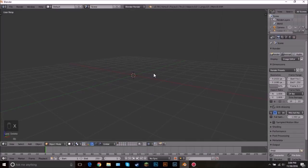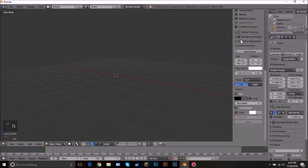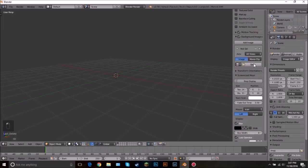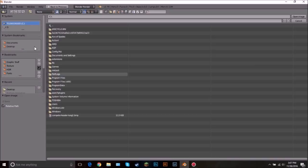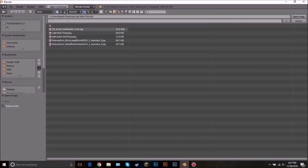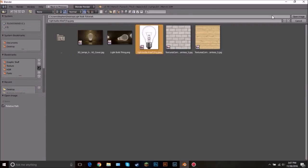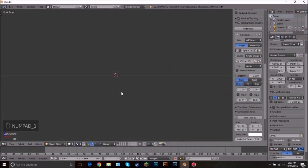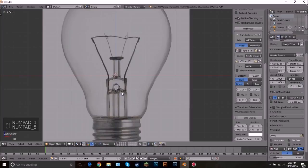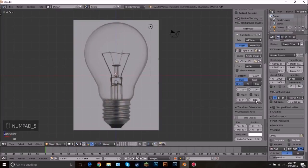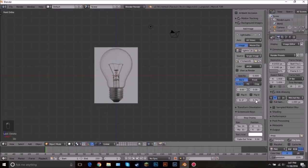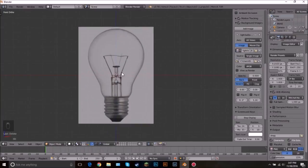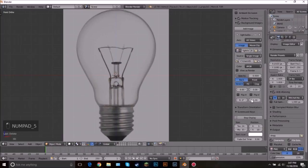Delete the cube and then we're going to be adding in a background image. Press N to open up the properties, click on background images and add it — this is just an image I found off Google. Go into front view by pressing 1 on the number pad, then 5. I just brought the size down and set it to 5.